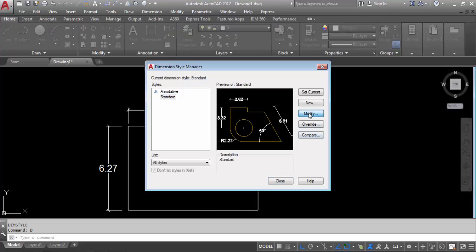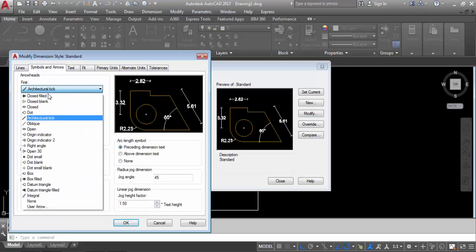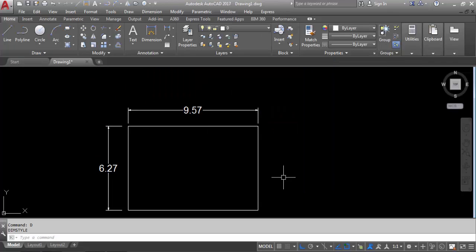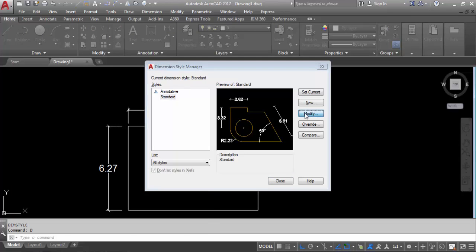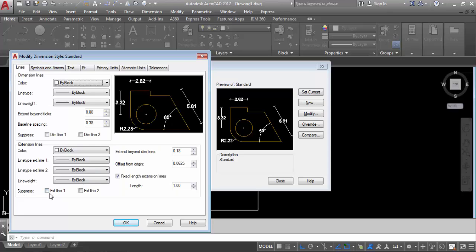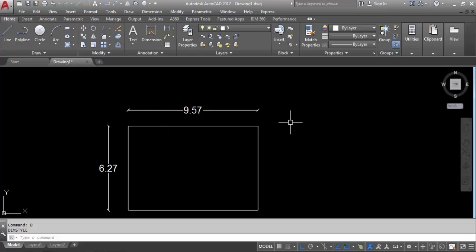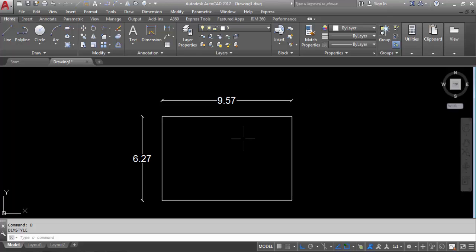So again D enter, Modify. Go to Symbols and Arrows, change to Closed Filed again. Now click on OK, set current, close. So we have changed. You can modify as per your requirement. If you click here, we can see the dimension line on both sides — dimension lines OK. Click on OK, set current. Always remember to click Set Current. Now we cannot see those two side lines.